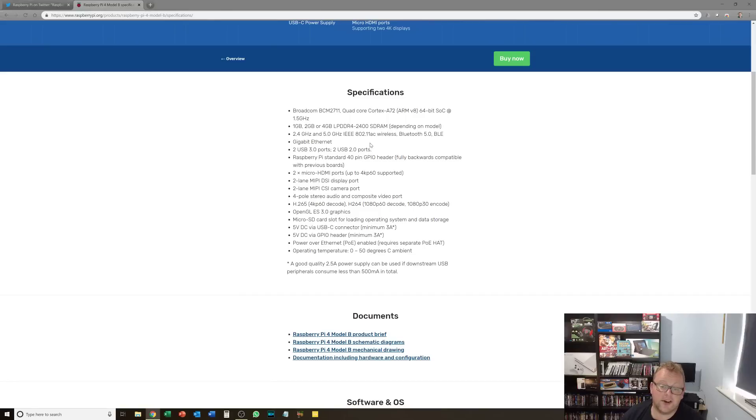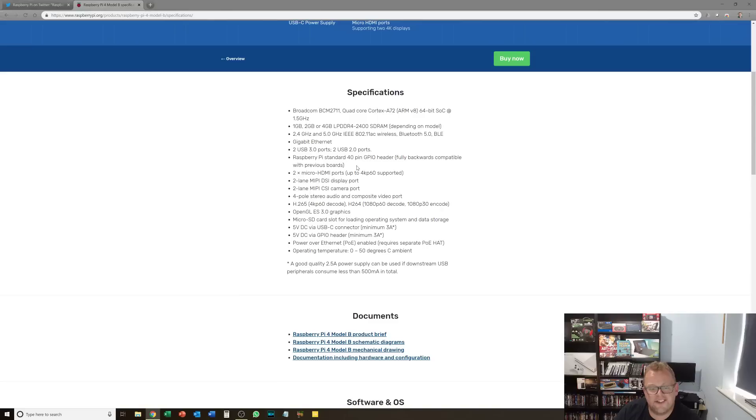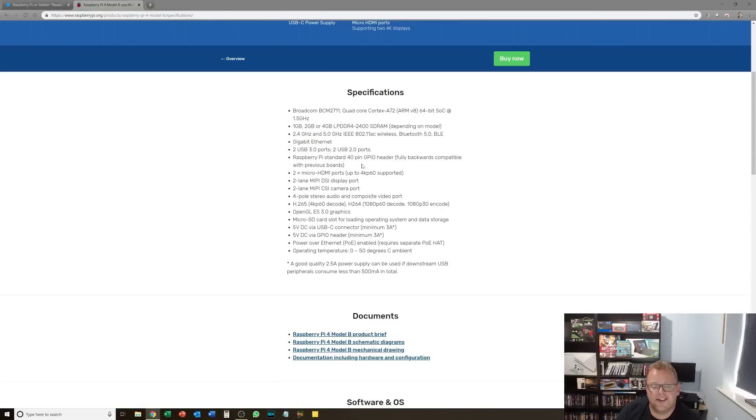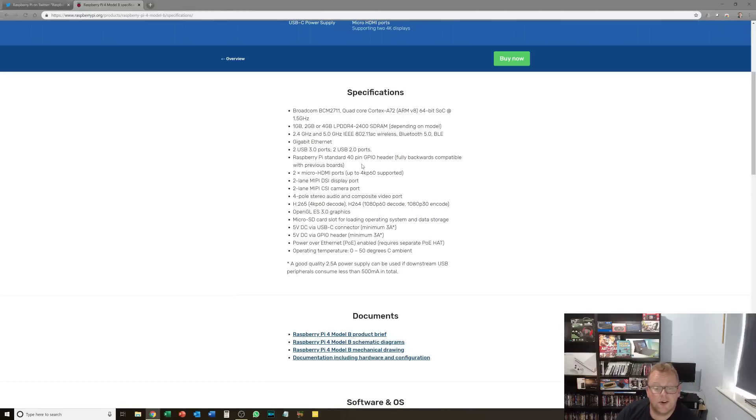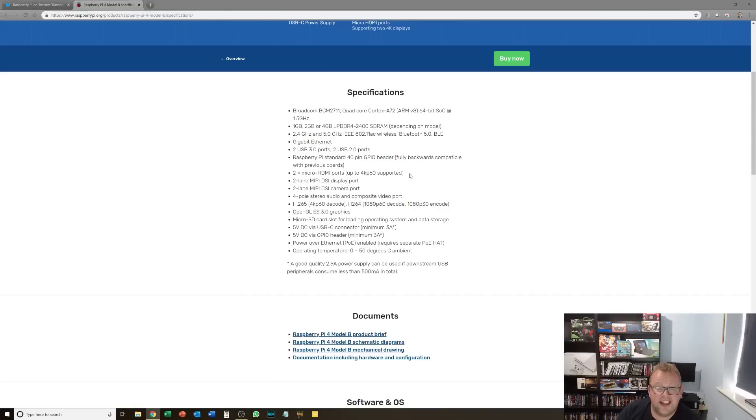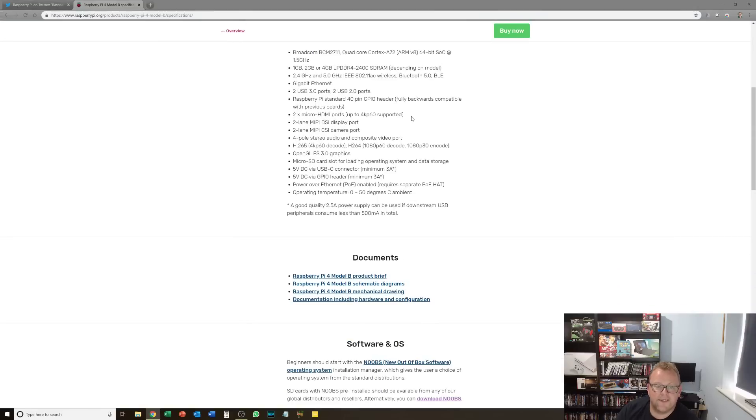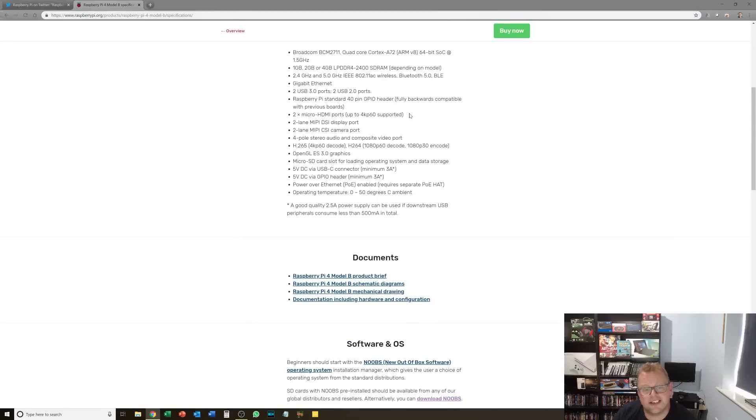We've then got 2 USB 2 ports. We've got the usual array of things such as the 40 pin GPIO header which is backwards compatible with previous boards, so great for add-ons to the Raspberry Pi. And then this is fantastic this next bit. We've got 2 micro HDMI ports with up to 4K 60 fps supported on both of those. So we can now have multiple monitors.